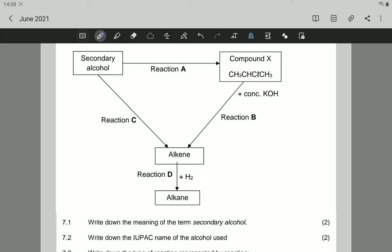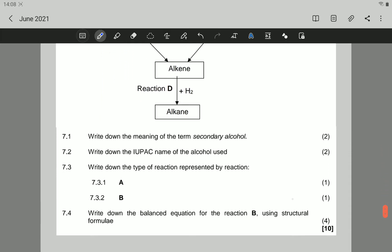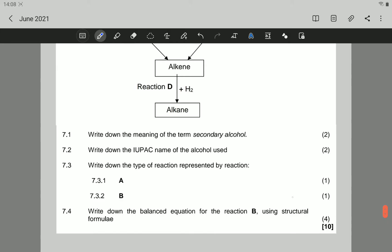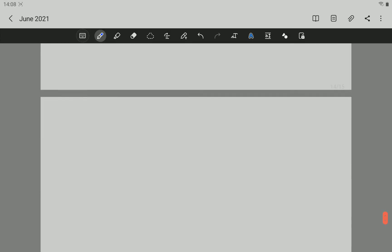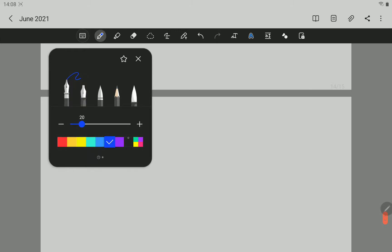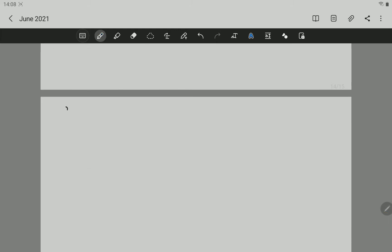Let's go to 7.1. Question 7.1 says: write down the meaning of the term secondary alcohol. So let's probably go and have a small summary on alcohols.